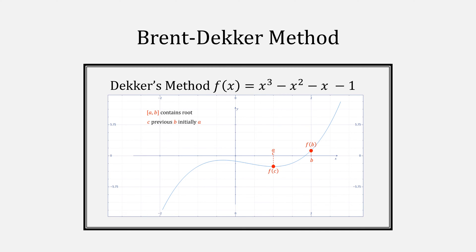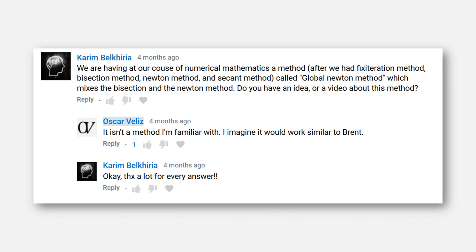I've also made another video discussing Brent's method, which is a hybrid of IQI, secant, and bisection, which might be helpful to understand this video. It was on that video that somebody asked if I knew anything about a method which mixed bisection and Newton's method, to which I did look into.